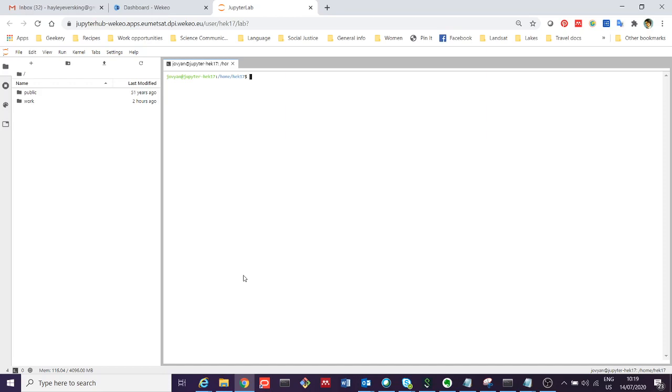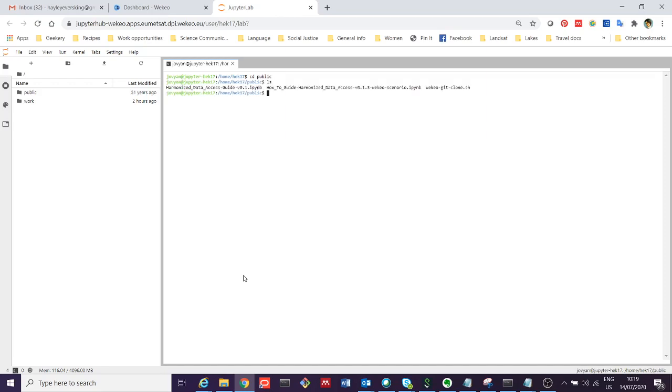From here, I'm going to move into the public directory by typing the command cd, which will move me into this directory. We can see what's in there by typing ls.